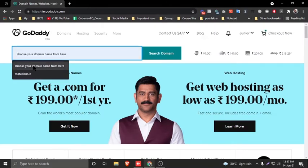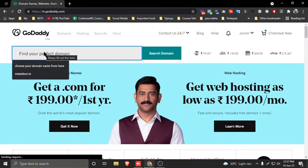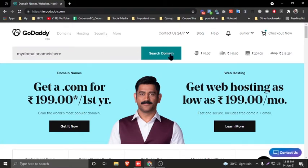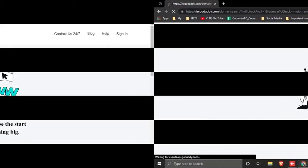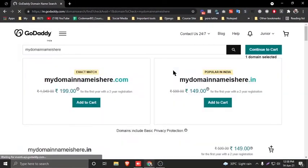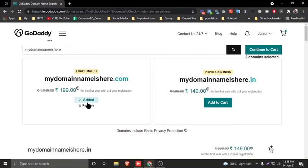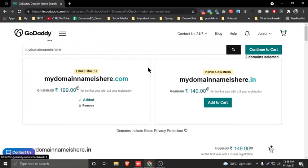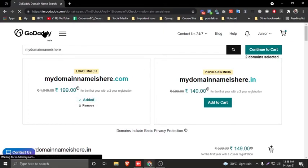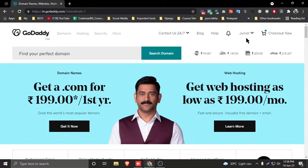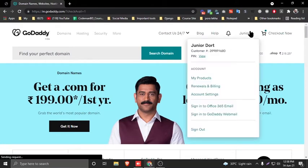The GoDaddy homepage will appear. Find the 'Find your perfect domain' section. Type your domain name — for example, type your desired name — then search. If your domain name is available, add it to cart.